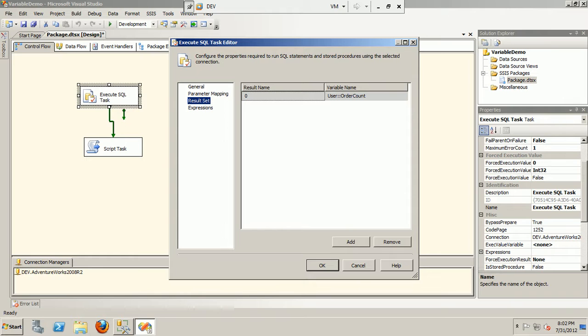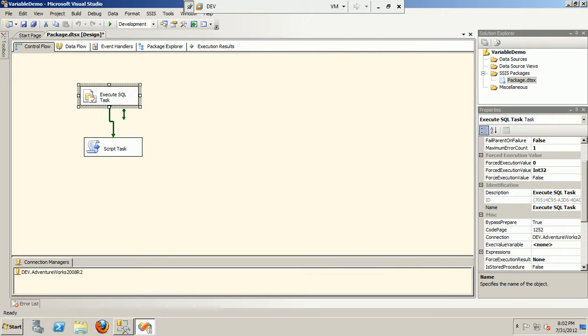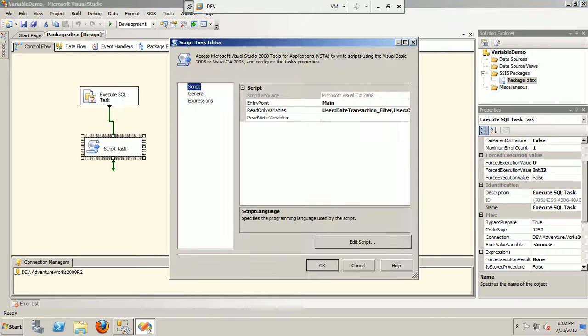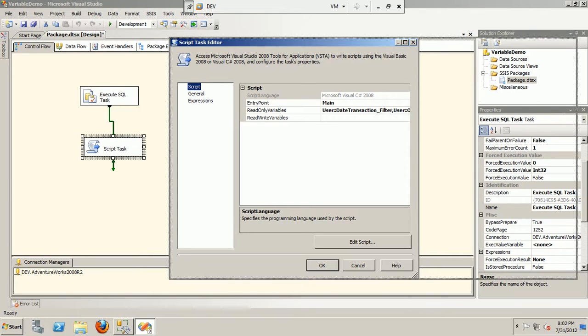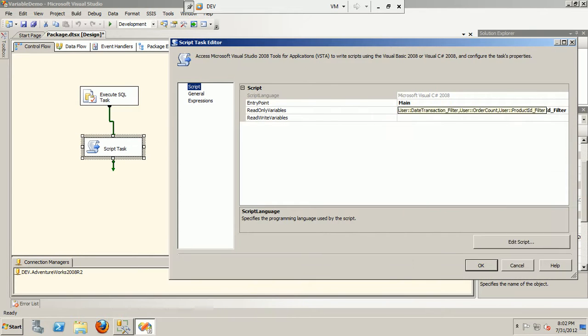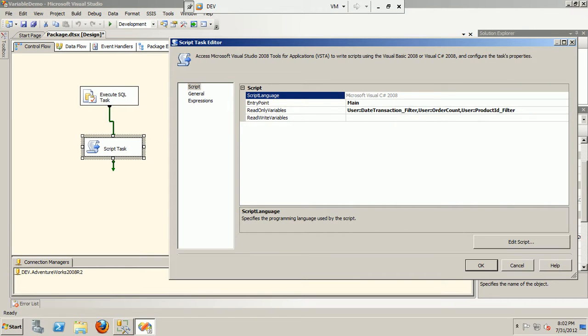So that's about it in the SQL task. Let me move on to the next Script task. What I'm doing is I'm taking three read-only variables. I'm reading data from DateTransaction filter, ProductID filter, and OrderCount.